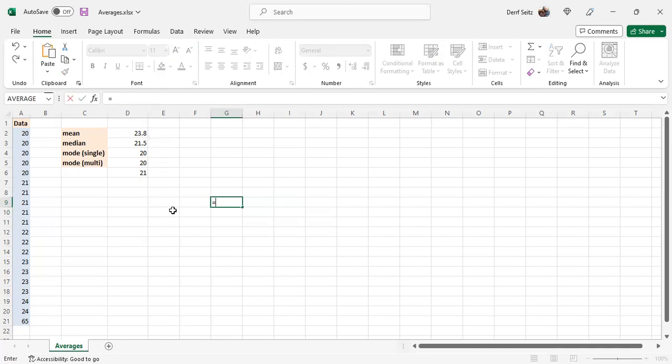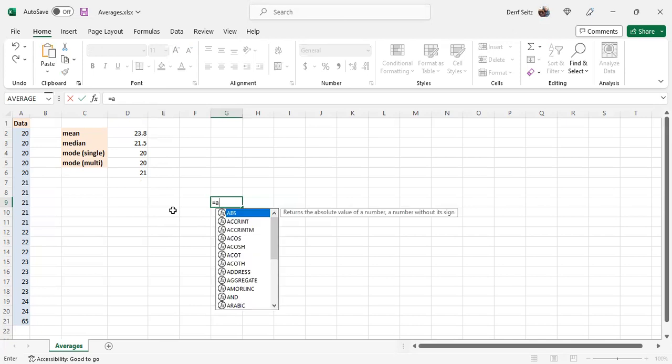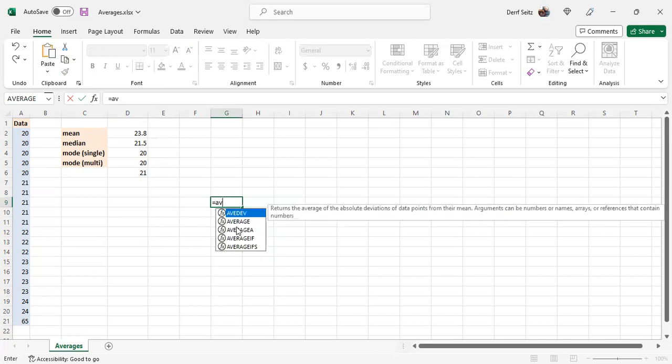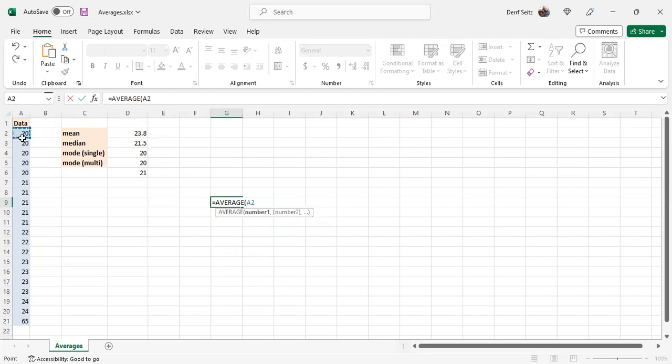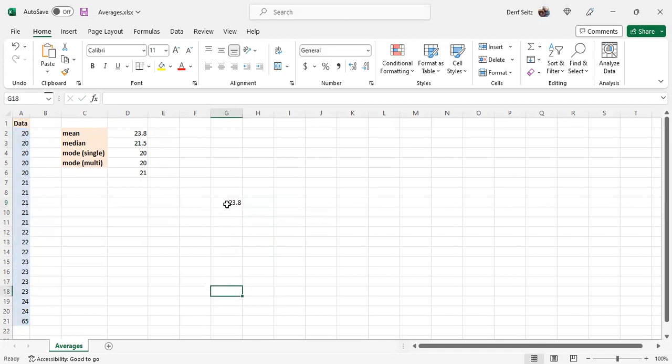You know that it's average, so you do A, V. And there it is. You double click, select your cells and hit enter, and you'll get your answer very quickly. So there's two options with the spreadsheet.